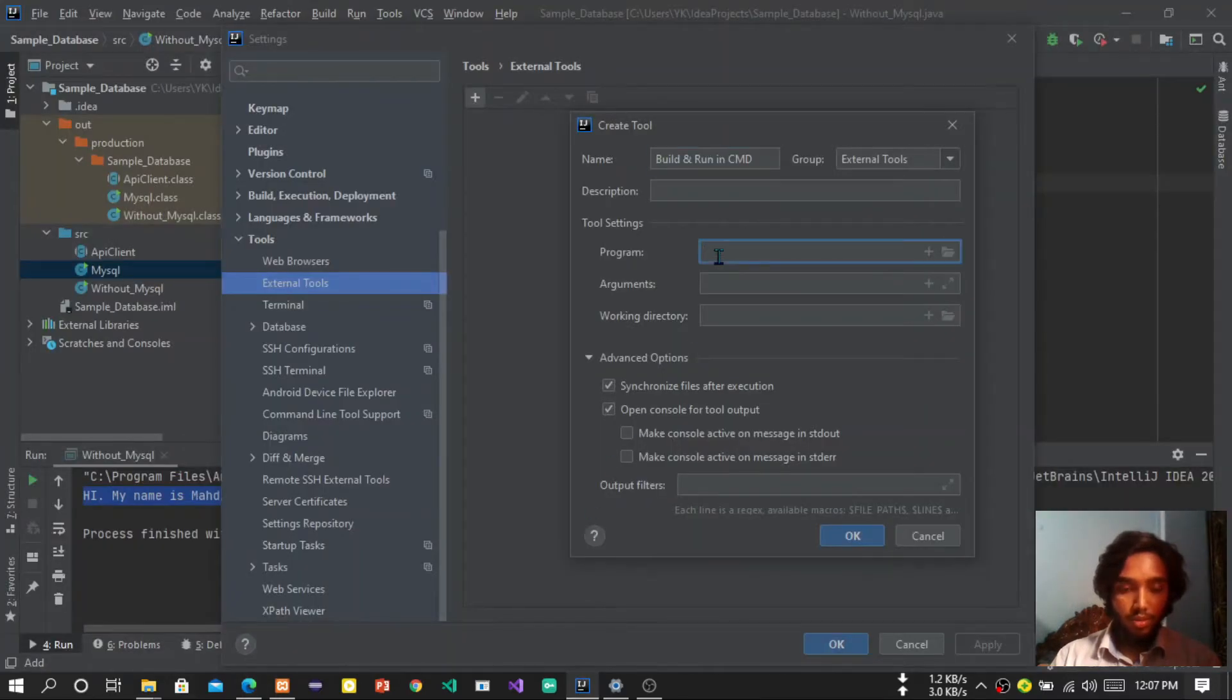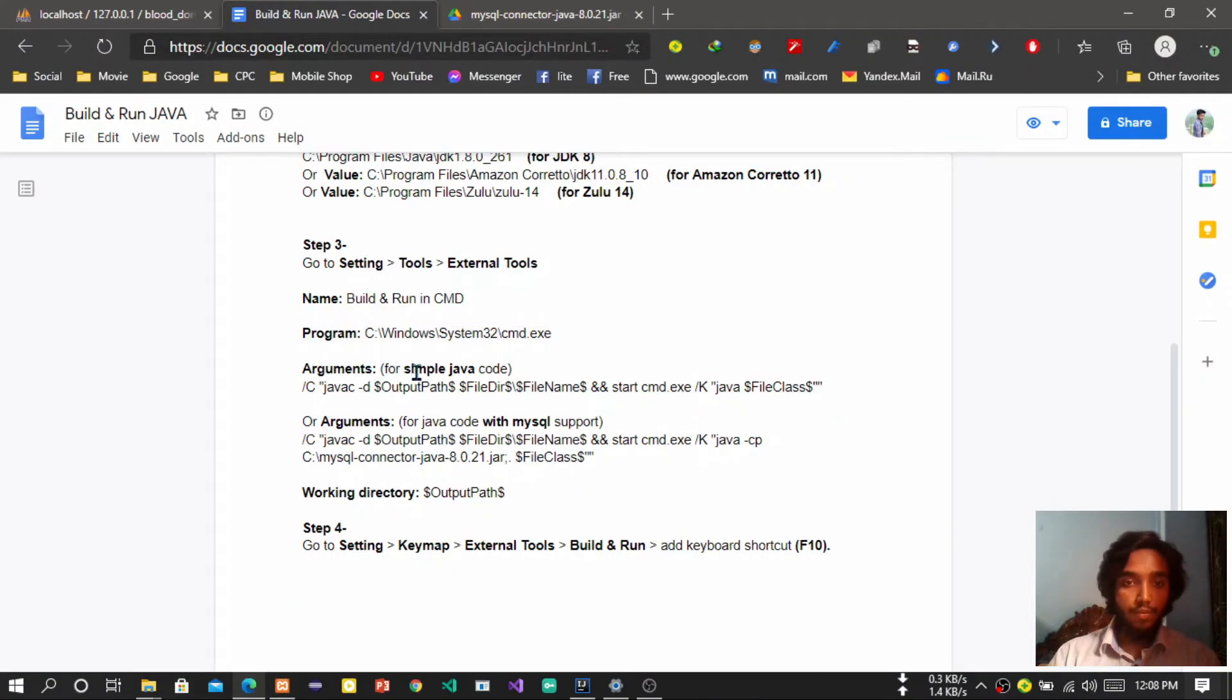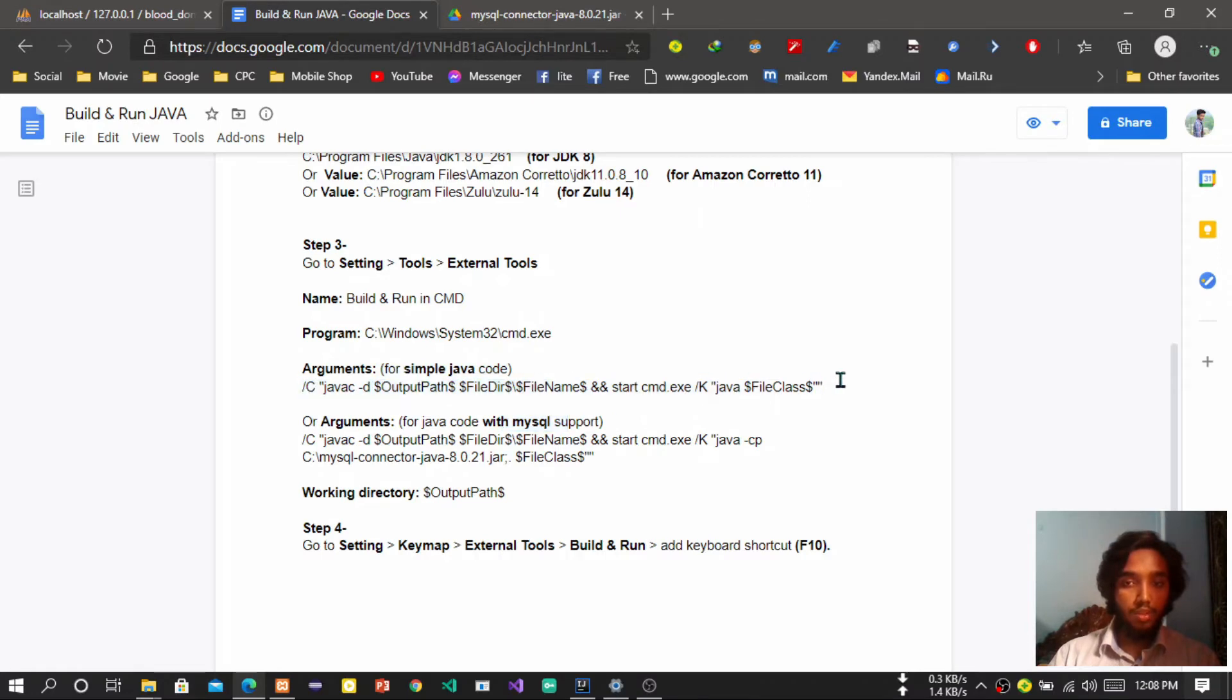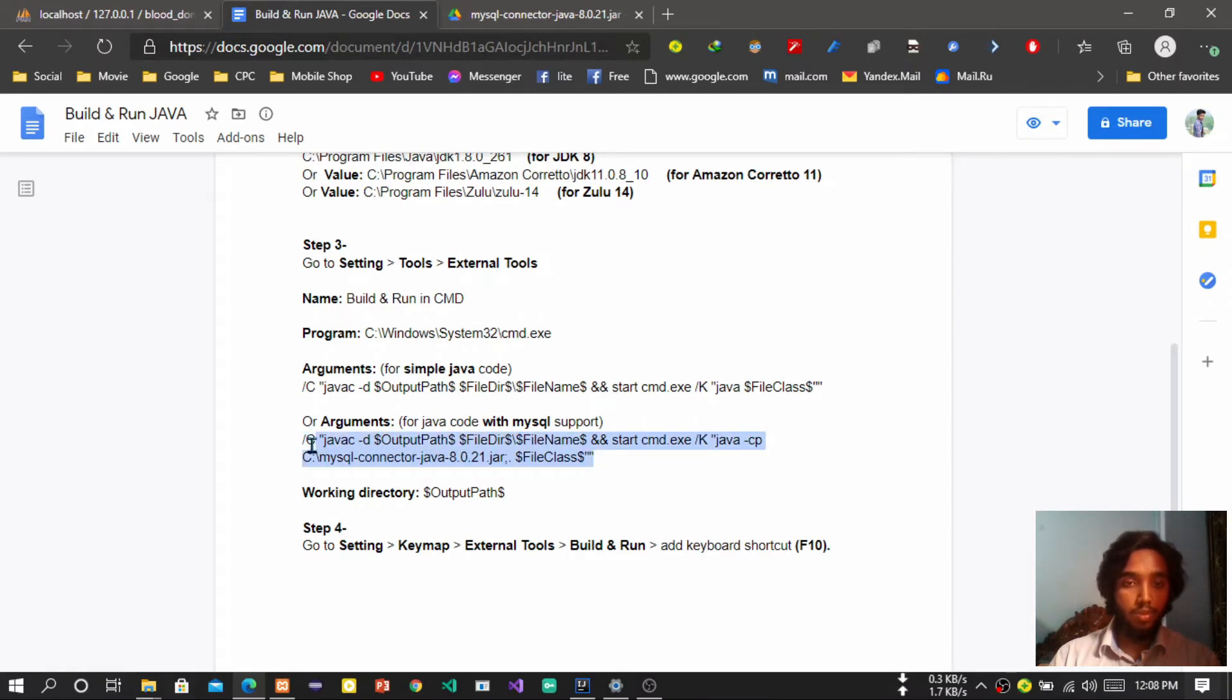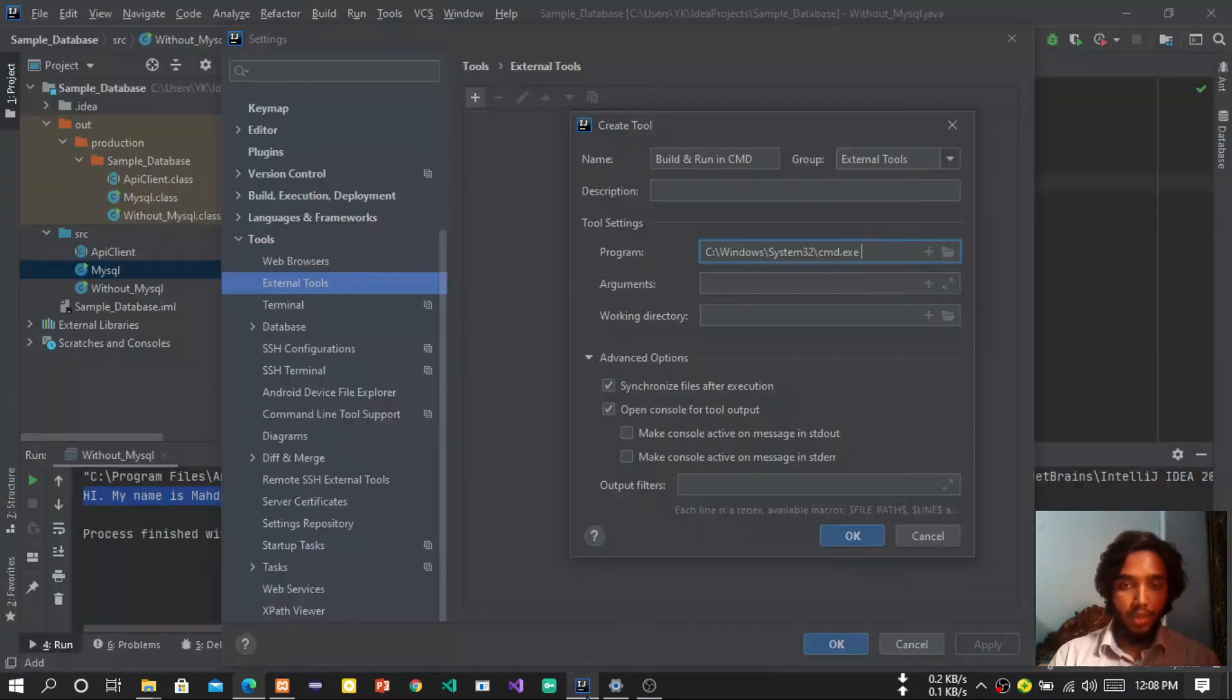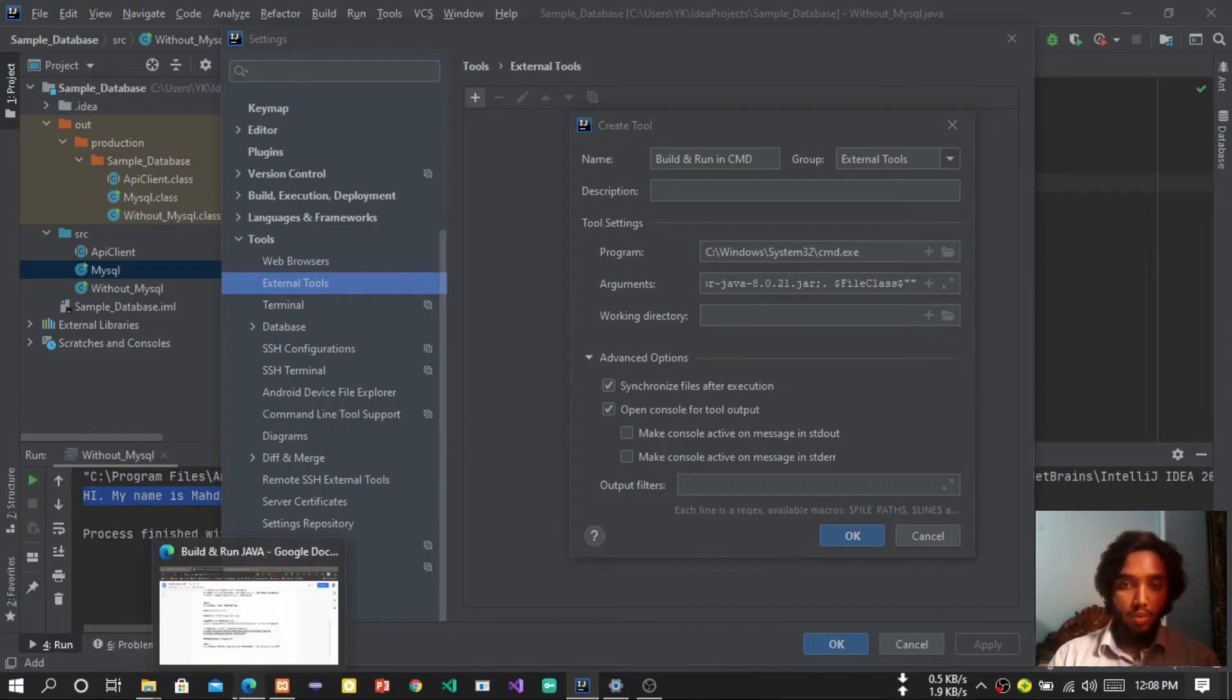Then the argument. If you are not using any MySQL like me, you can copy the first one. It will run a simple Java code without MySQL. If you are using MySQL, then you have to copy the second one. So I'm using MySQL, so I'll copy it and paste it in argument directory.